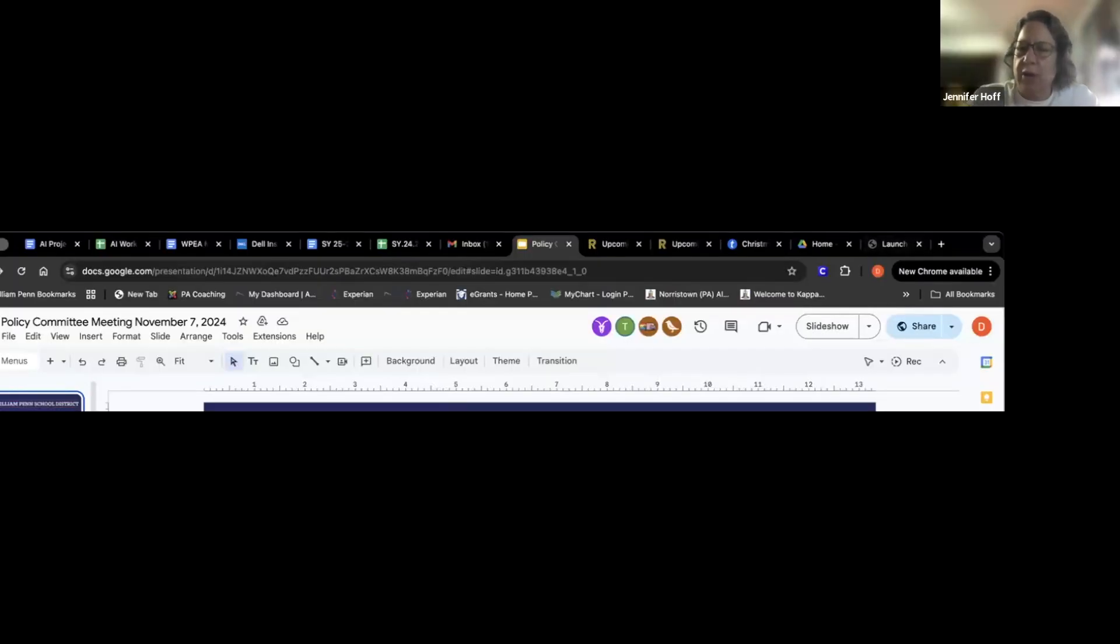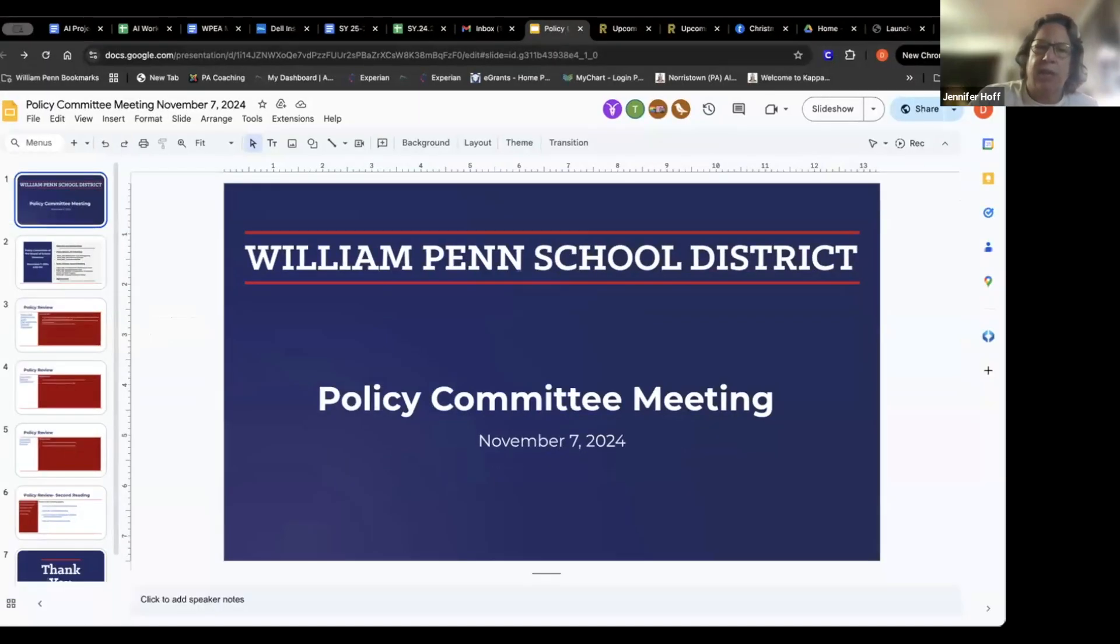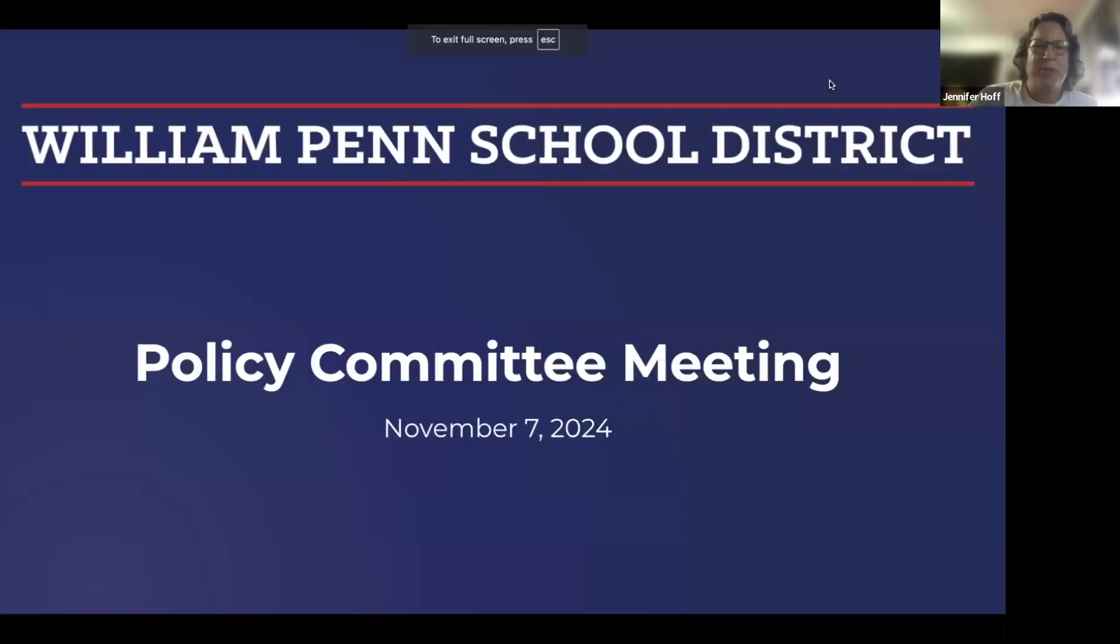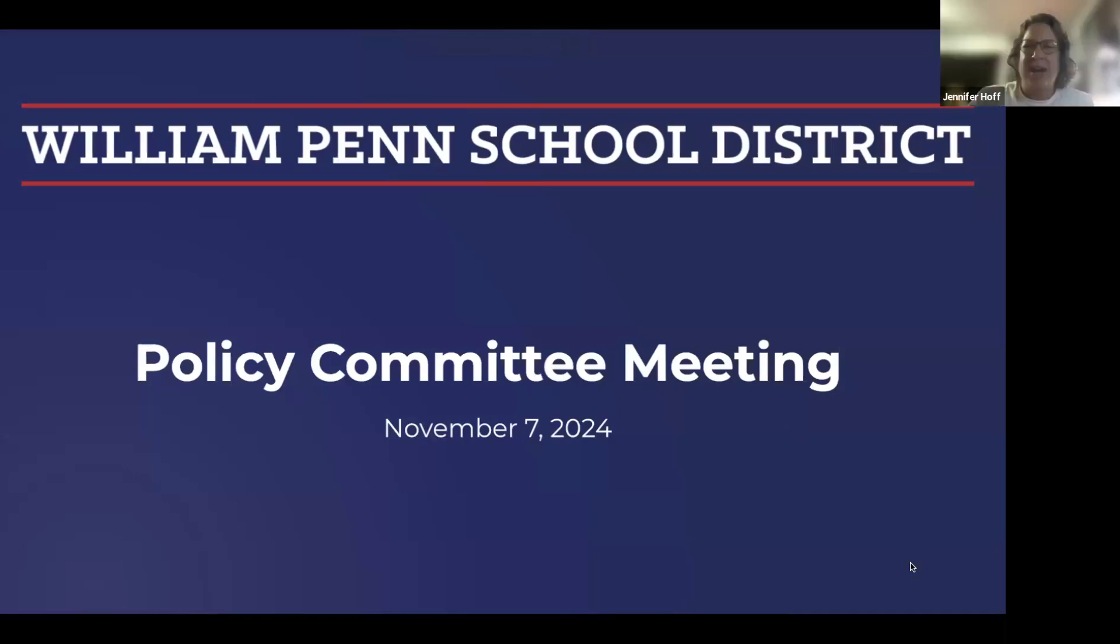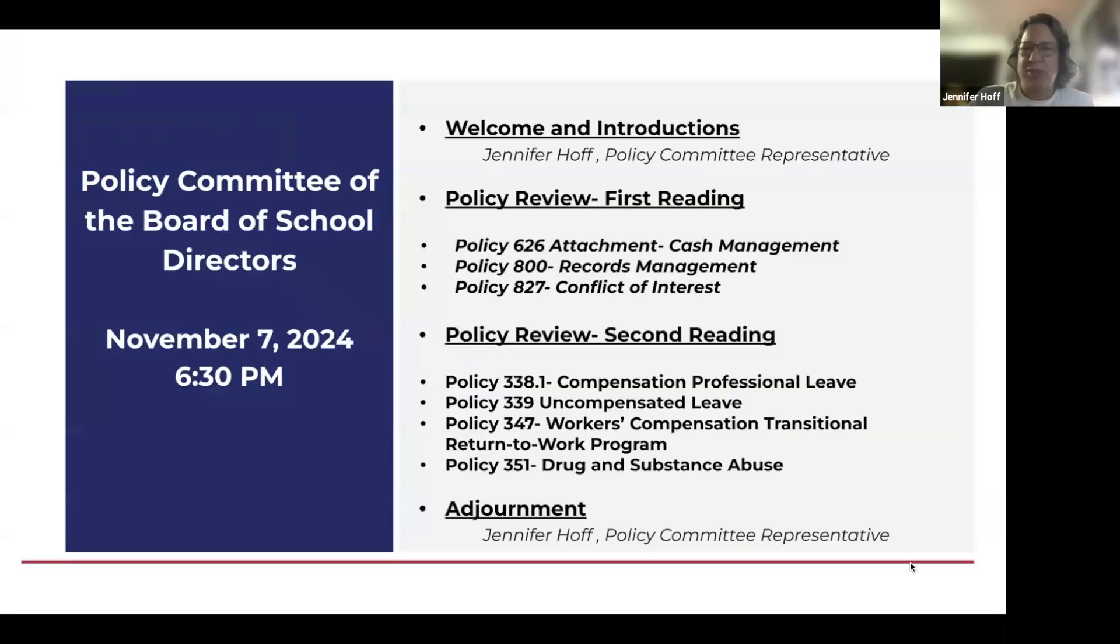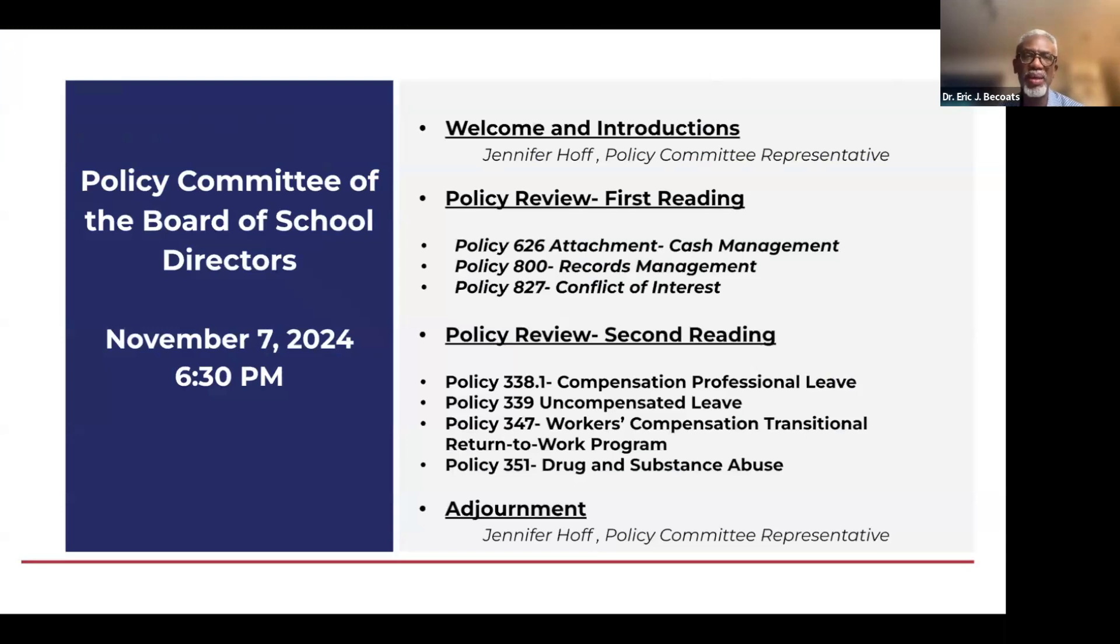Good evening, everyone. Thank you for being here this evening. We are going to go ahead with policy and I am standing in to lead since our policy person has left the board and we're giving our new person time to acclimate. We have some policies that will be up for first reading.